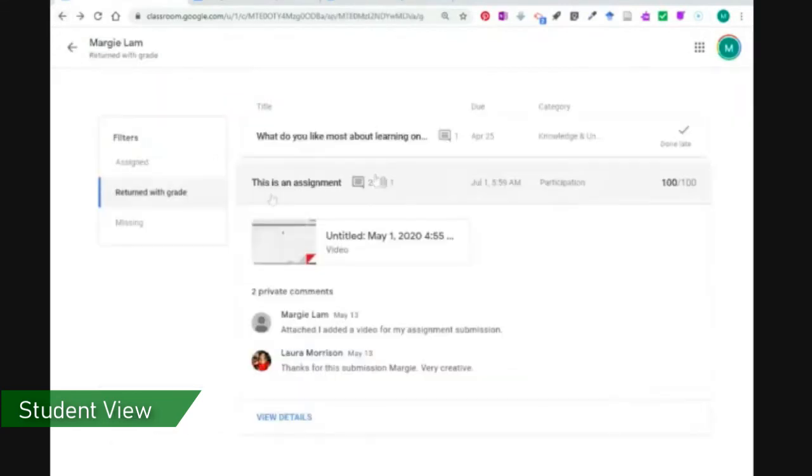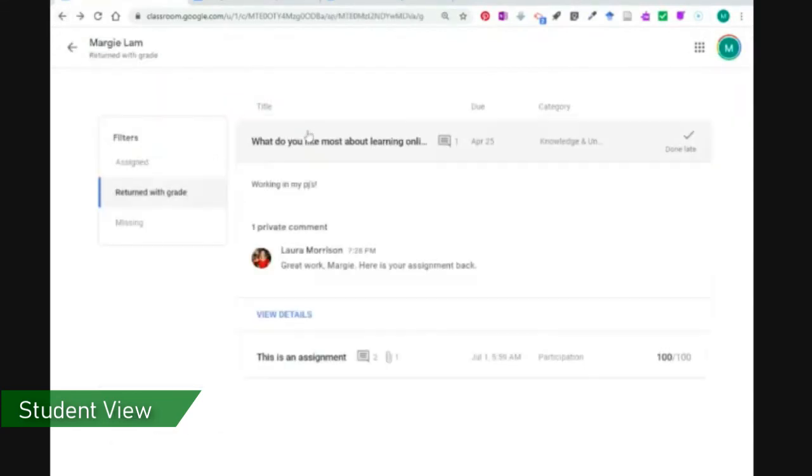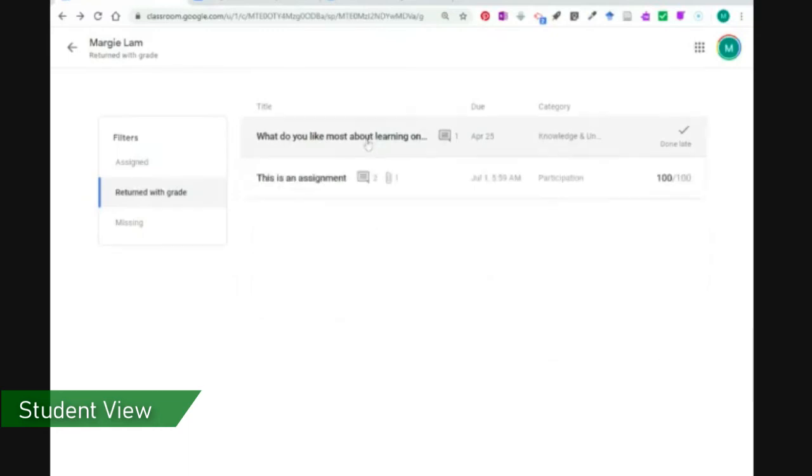The other that I mentioned is you can see things that are returned here from the teacher. Here it was returned with a private comment. So I could actually read what the private comment was here.